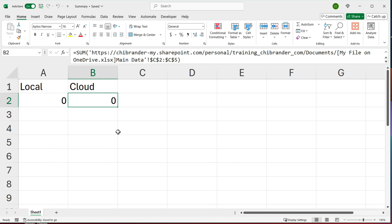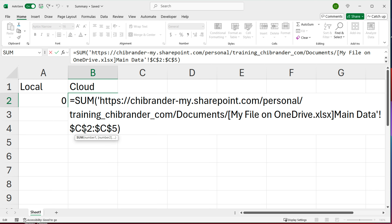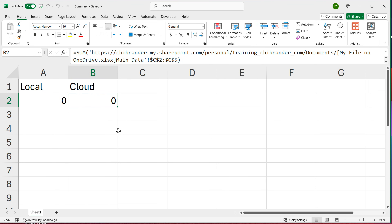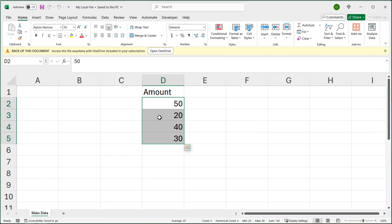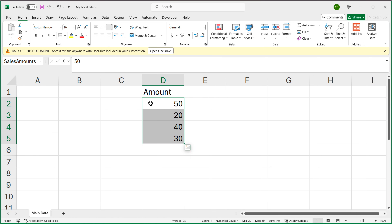To avoid this, we're going to use a named range instead. I'll open those two other files and start with the local one. I'll select the data, then click the Name Box in the corner — that's the name box in Excel — and I'll name this range 'SalesAmounts' with an uppercase S and uppercase A, then hit Enter. That creates the named range. I'll save this file.